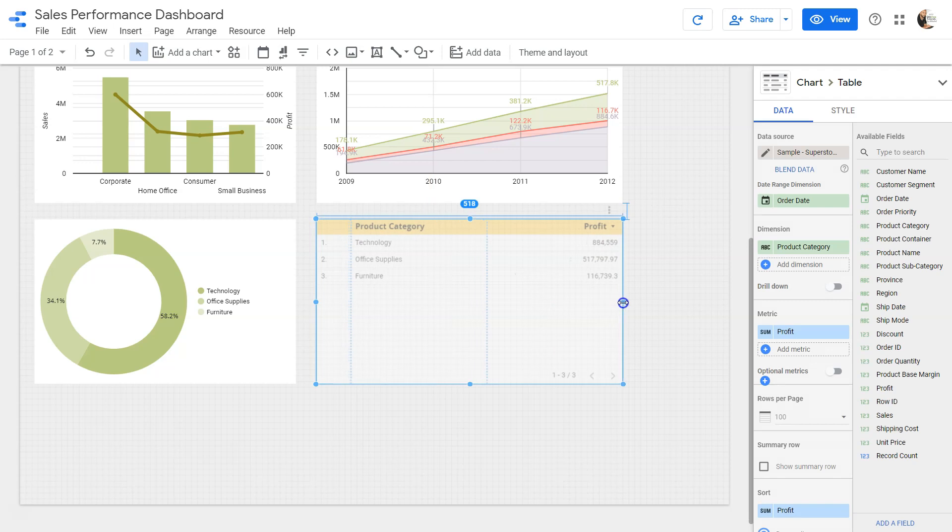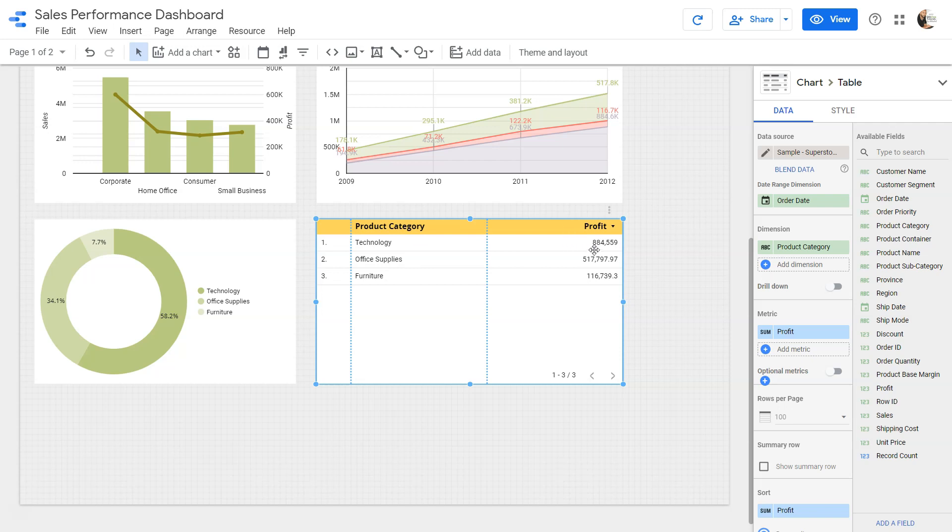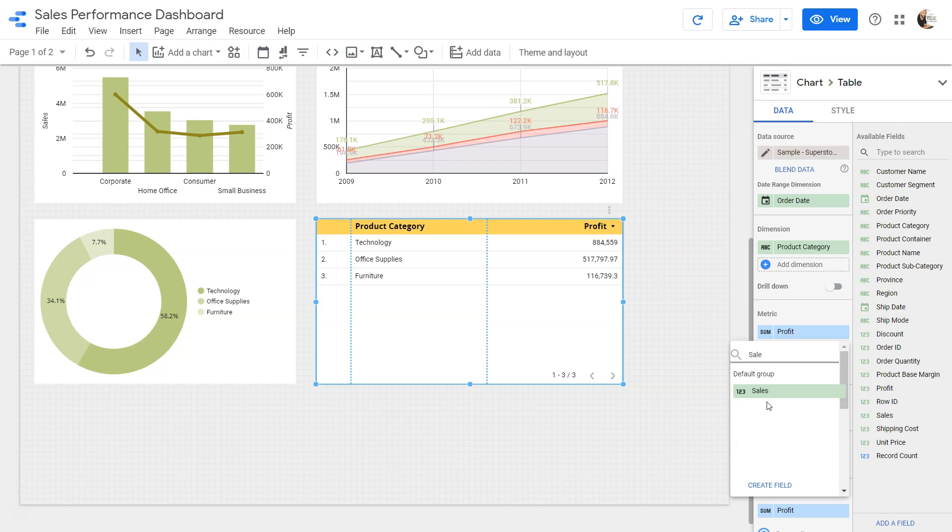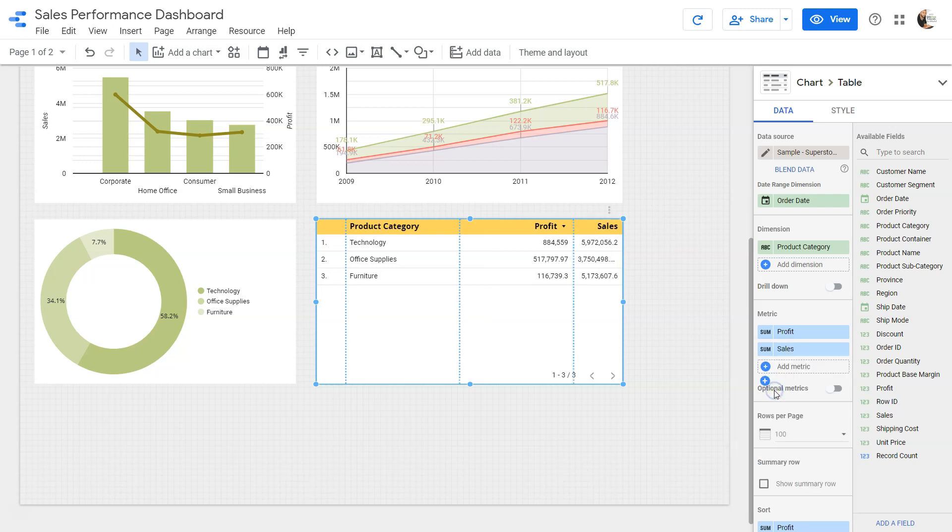I'll just extend this a little bit. By default you will see that you have the product category as profit. If you need to add one more metric like sales, you can come over here in the metric section and search for sales. So now you have sales and profit.